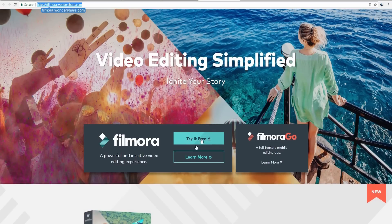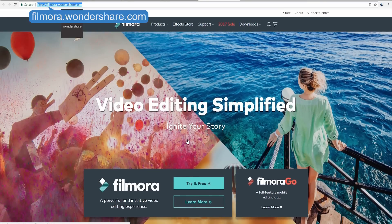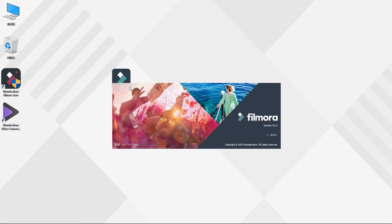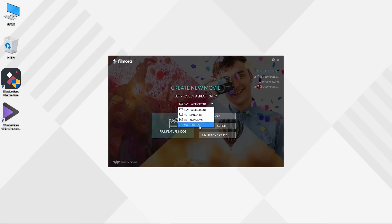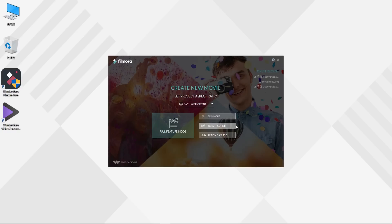First open Filmora. You will find five sections on the welcome panel. Up here it's an aspect ratio menu where you can choose to edit your video as widescreen or Instagram mode. Down here you can enter the full feature mode where you get all the editing tools offered in Filmora. Here are three more auxiliary editing tools: Easy Mode, Instant Cutter, and Action Cam Tool.